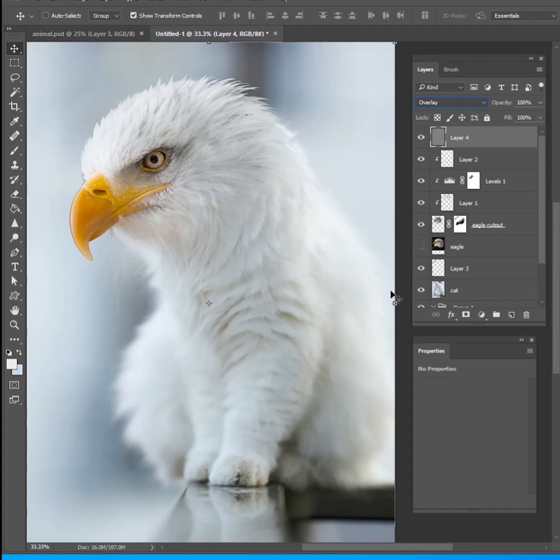And then we'll change that blend mode to overlay and that just sharpens the entire image and I think that's a great way to get everything to blend together. But guys that's all I've got for today. This is a quick tutorial on how to blend animals. Hope that you enjoyed it and I can't wait to see what you guys can come up with. Thanks guys.